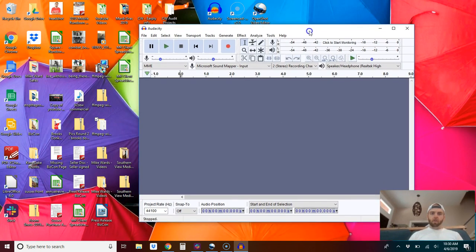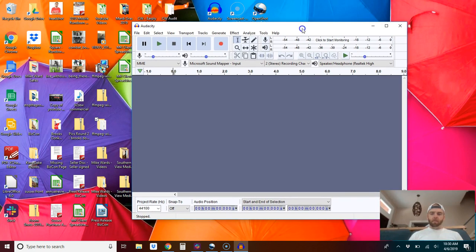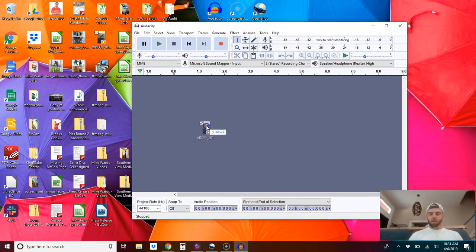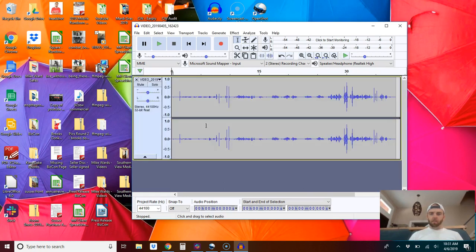And now we should be able to bring in an MP4 file. Drag and drop. Let's drag that in and there you go.